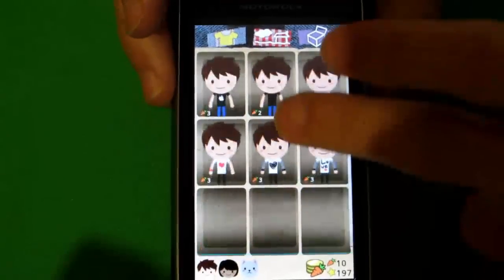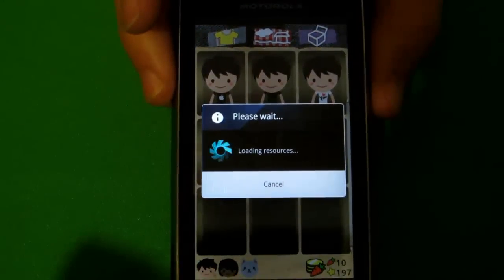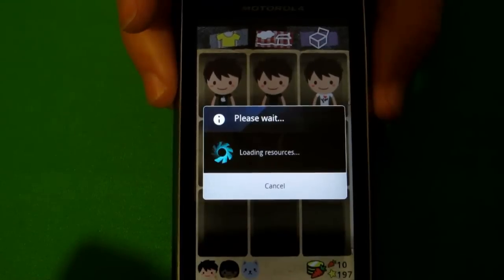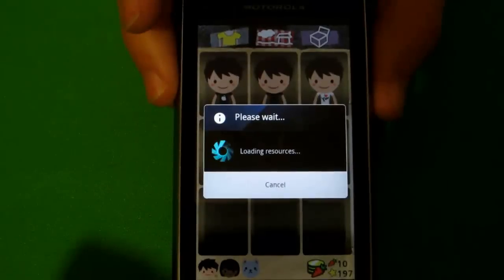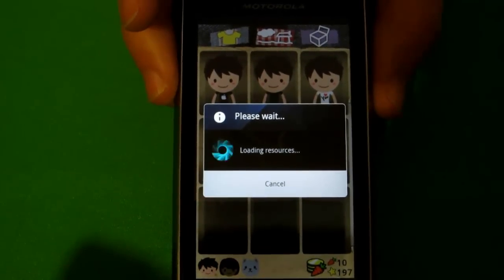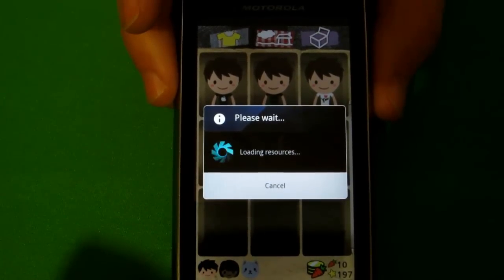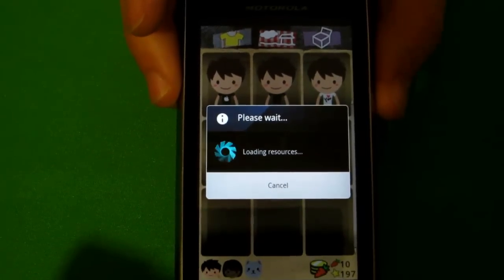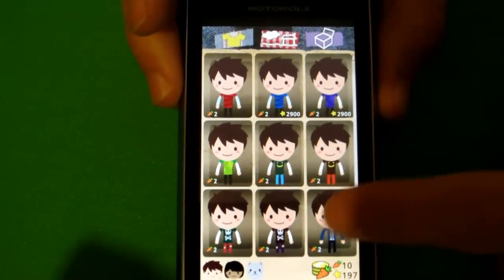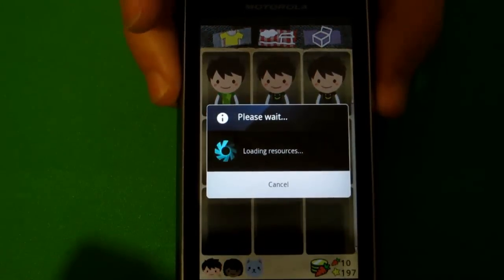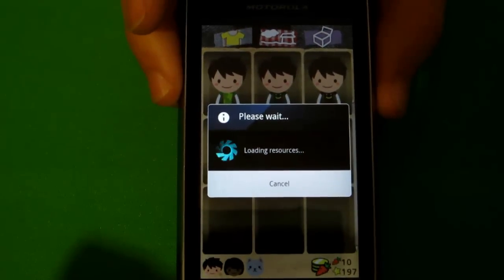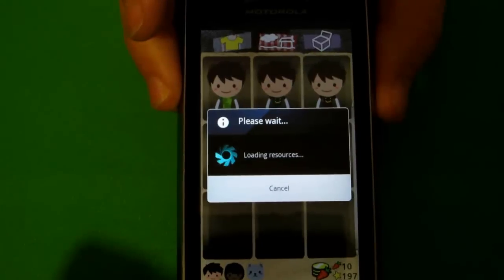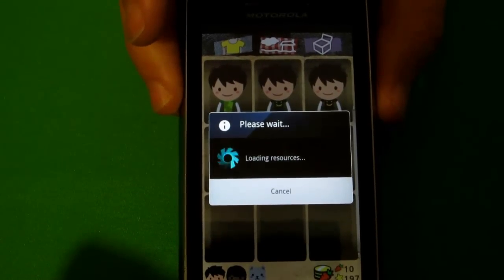I do have one gripe about this menu — the loading screens. It takes a long time to scroll through all the different outfits because every time you scroll down slightly it has to go through this whole loading process. This is unedited so you can see how long it actually takes, which is kind of annoying. It's probably something that could be fixed in the future so I'm not going to hate on it too much.